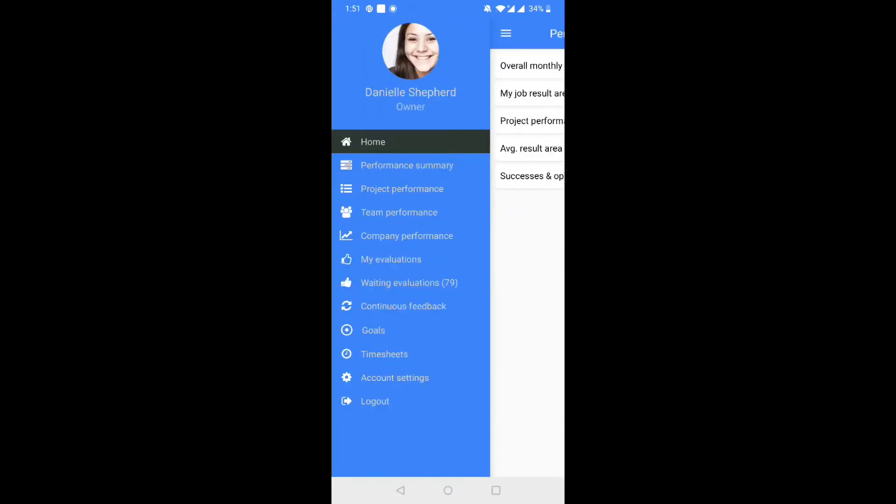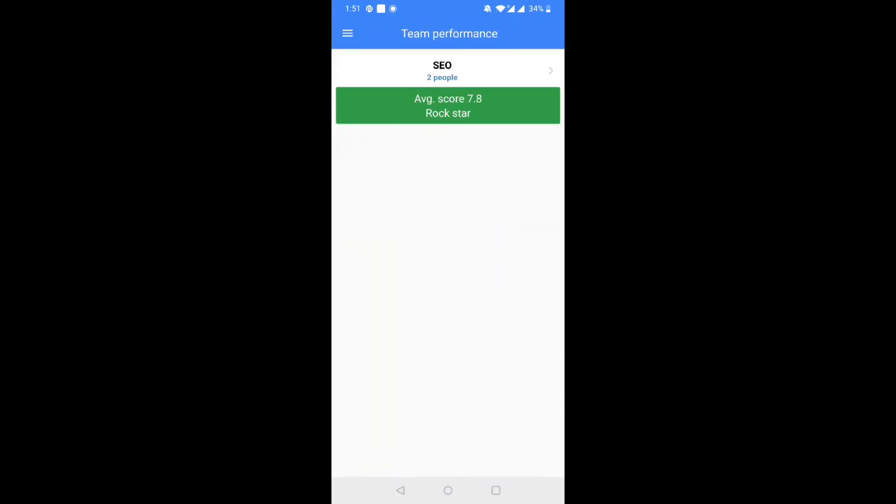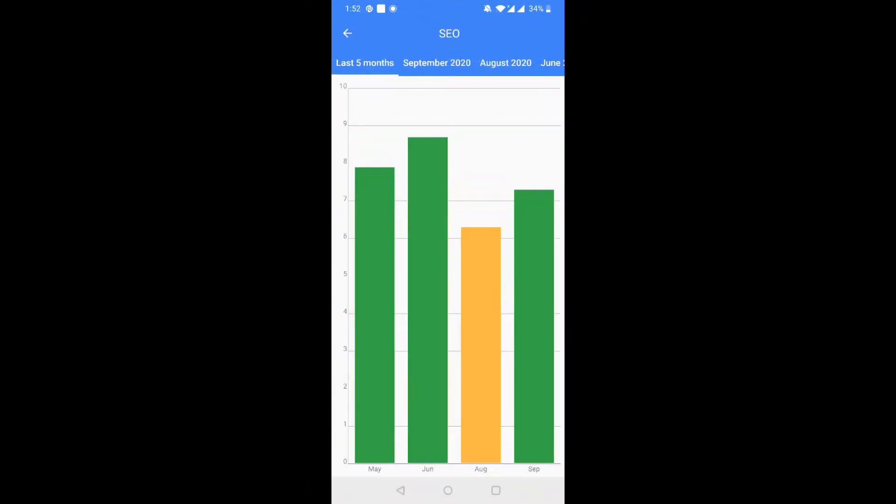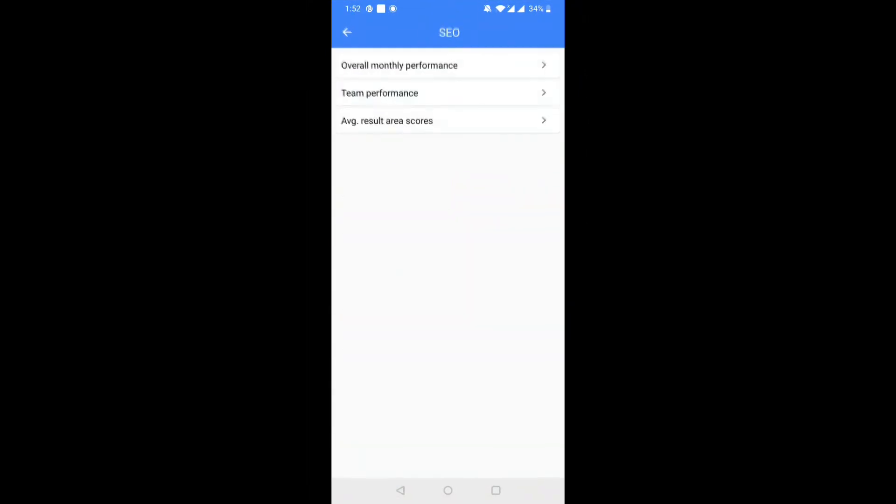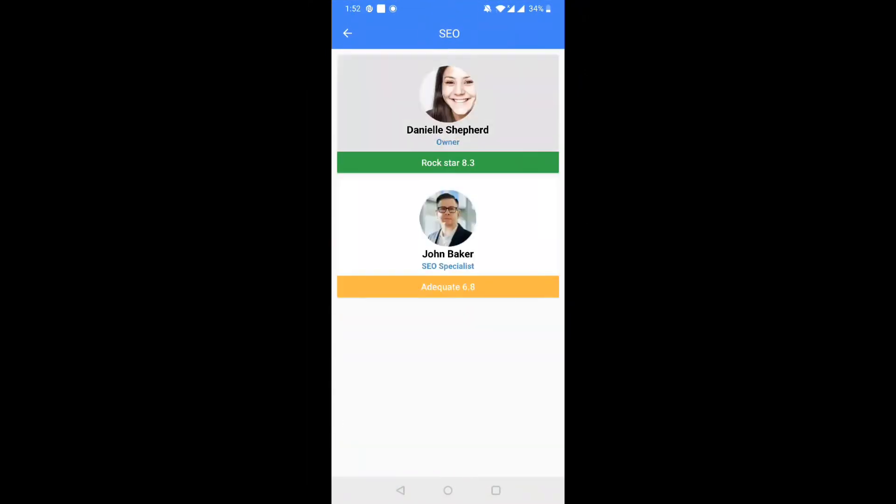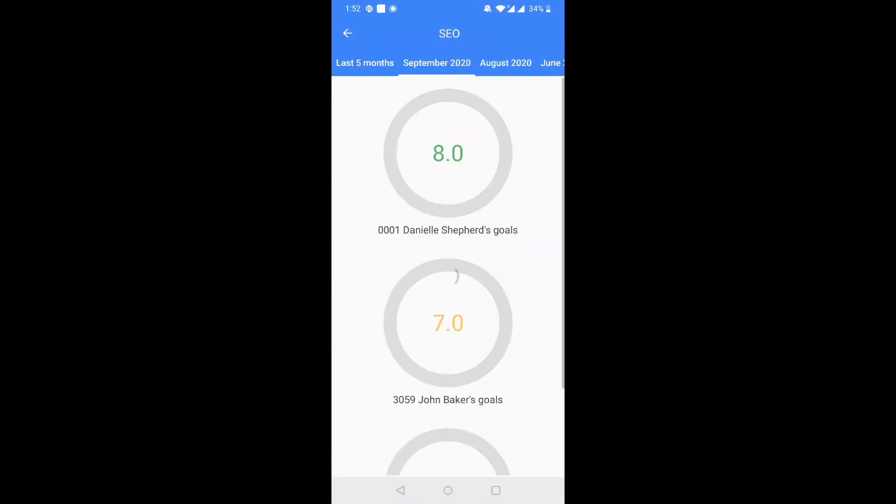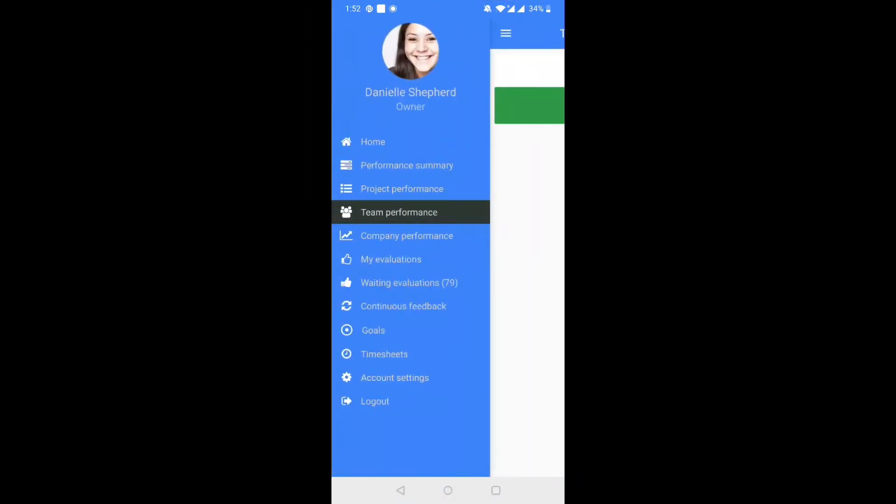Step 3. Managers have access to the Team Performance tab. This includes a month-on-month performance summary of the team, average scores for your team members, and the Team Result Area Scores report.